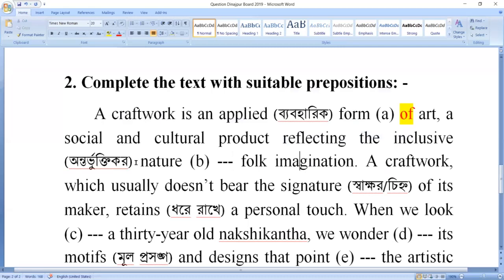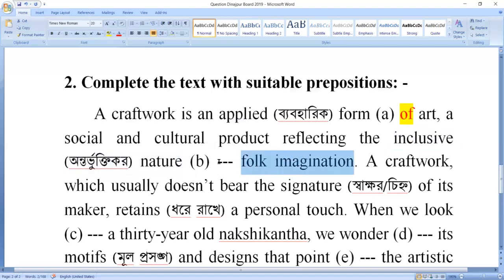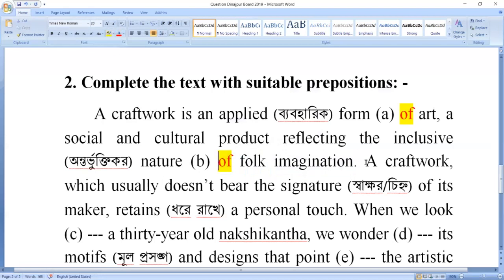So 'inclusive' means it is important to understand the nature of folk imagination. In this context, 'of' is the correct preposition. In the whole sentence, there are two prepositions. I have explained in previous video classes that prepositions are used in four different ways.